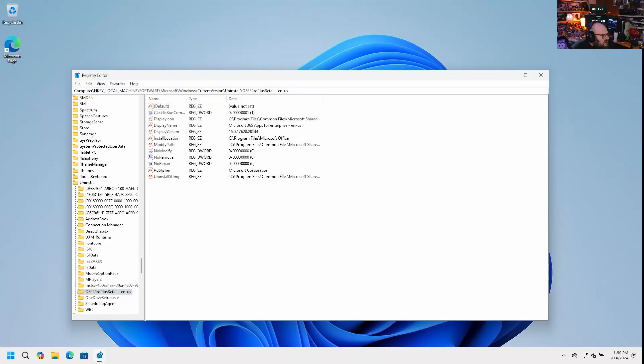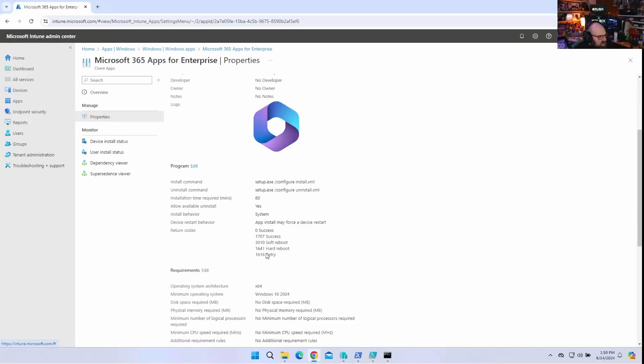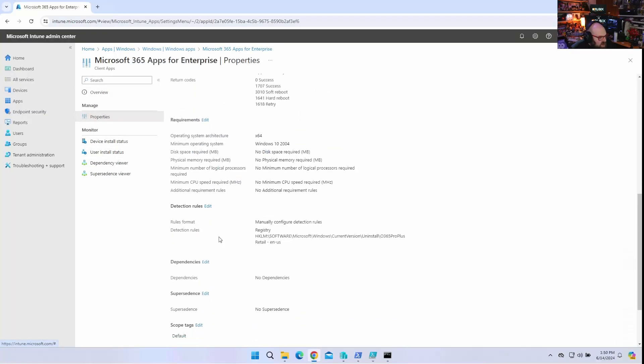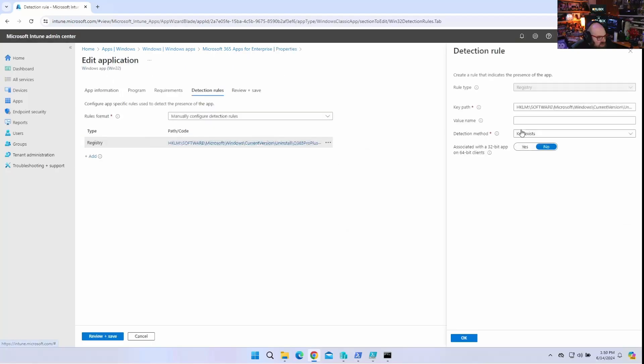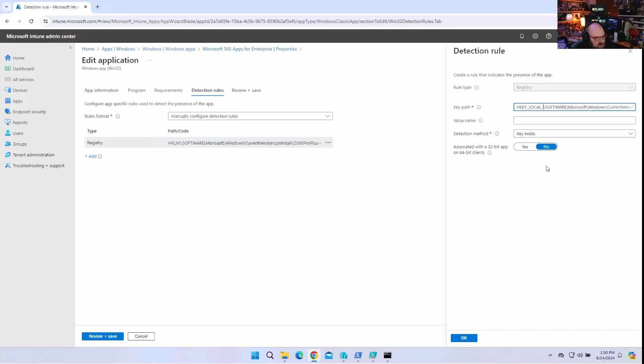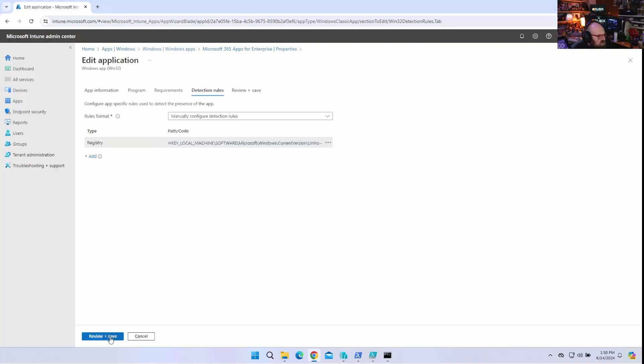One thing I do want to do that I just realized is I want to change my detection rule. Because it looks like it's showing it's failed. But it didn't actually fail. So, I believe what I did. And hopefully you caught this while you were watching it. Maybe I'm just testing you. Is instead of HKLM colon. We're just going to do HK local machine. Okay. HK local machine. And that should do it for us. So, we'll let that sync. And hopefully we'll get a good detection back.